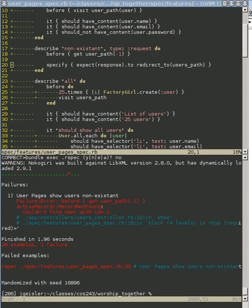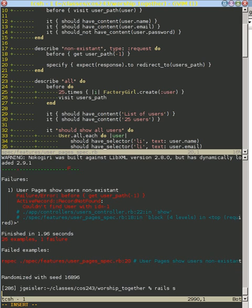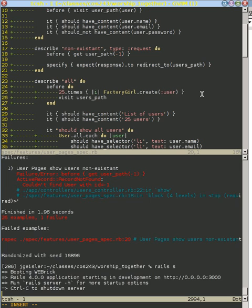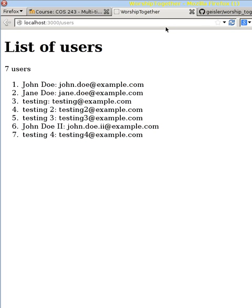Alright, let's pass that test that we just created so that we can handle trying to view users that don't exist. In order to do that, let's first run our Rails server so we can remind ourselves what happens when we try to make that illegal access.